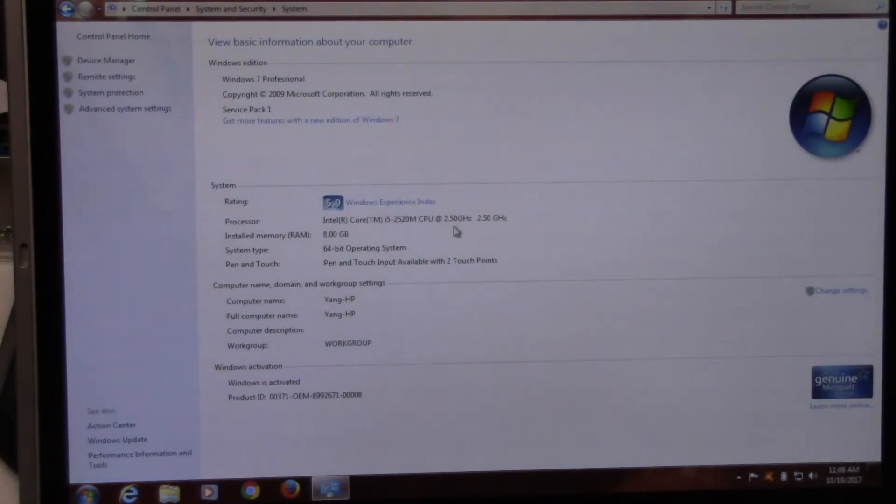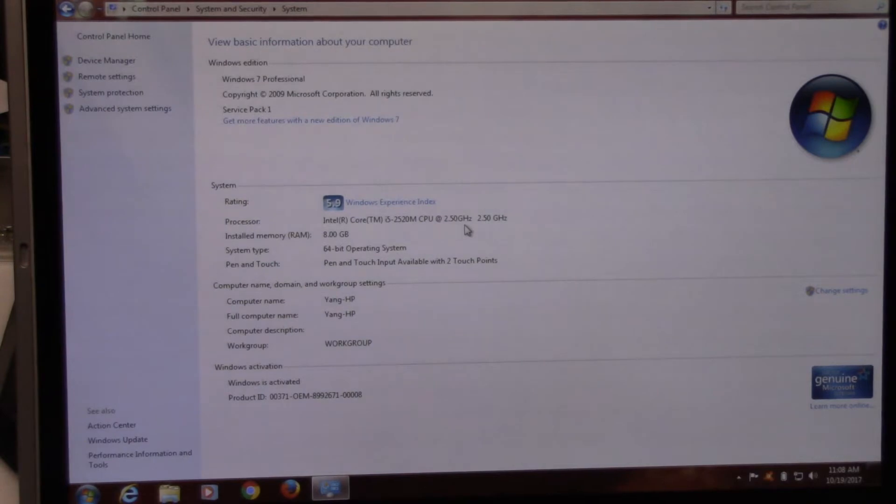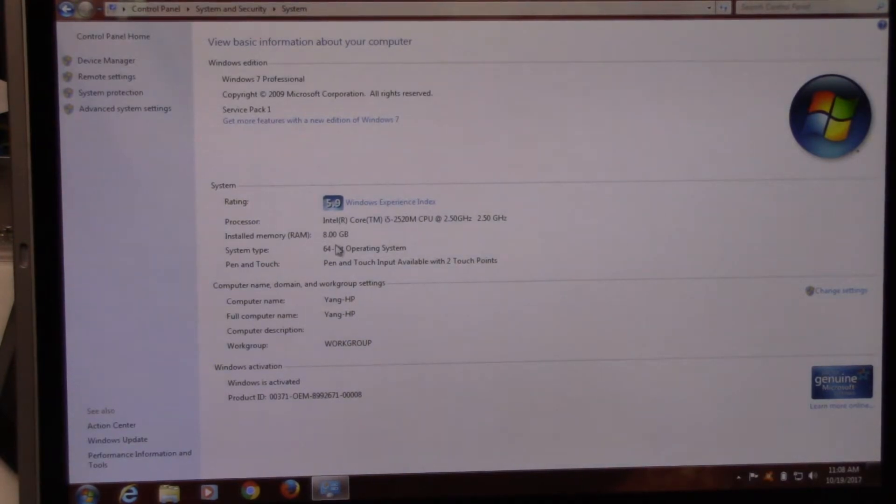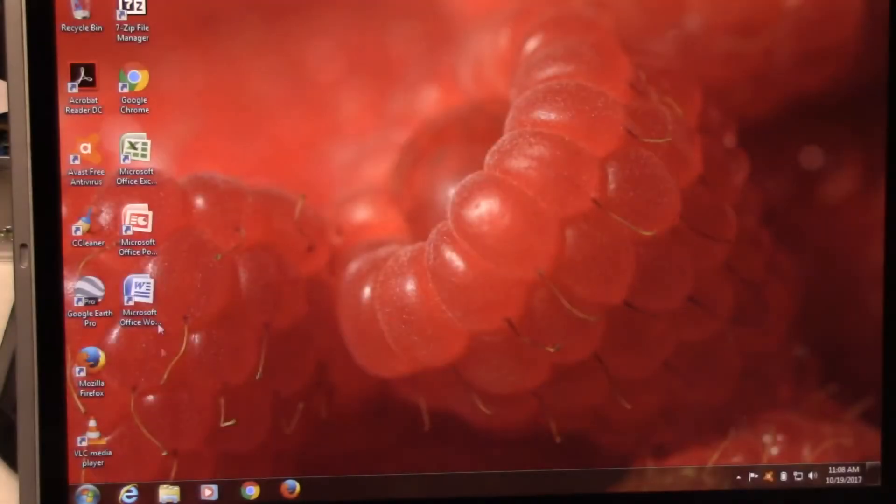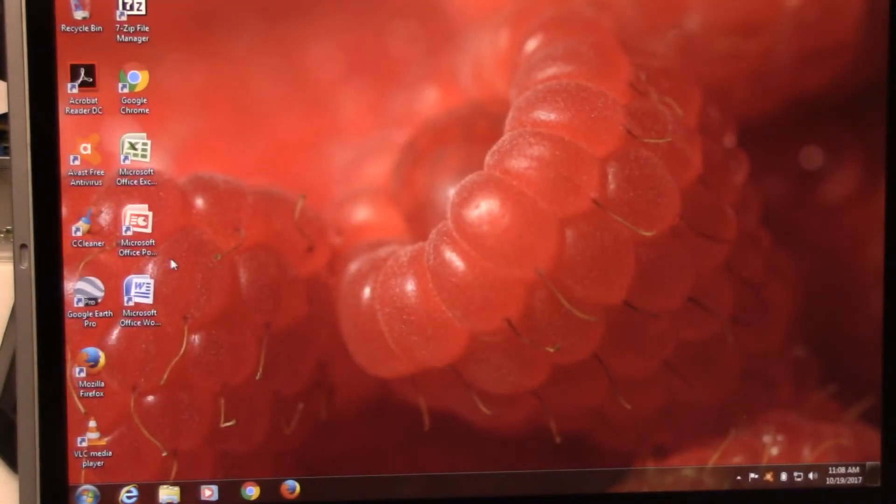So what it is, there we go. Rocking the i5 2520M CPU running at 2.5 gigahertz. I've upgraded the laptop with another four gigs of RAM. Now it's running eight gigs of RAM. Windows seven professional, fully activated.